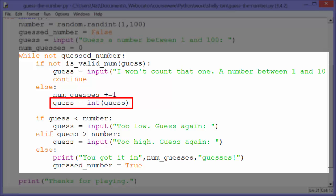So we int whatever they put in and we assign that back to guess so that we can look at it as an integer rather than as a string from here on.